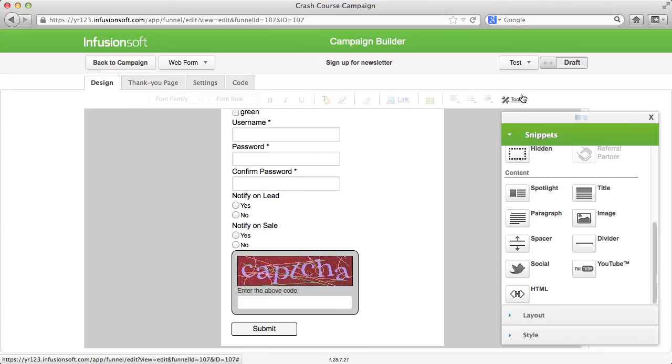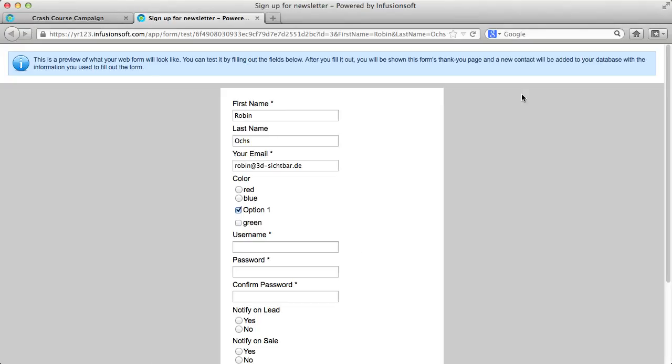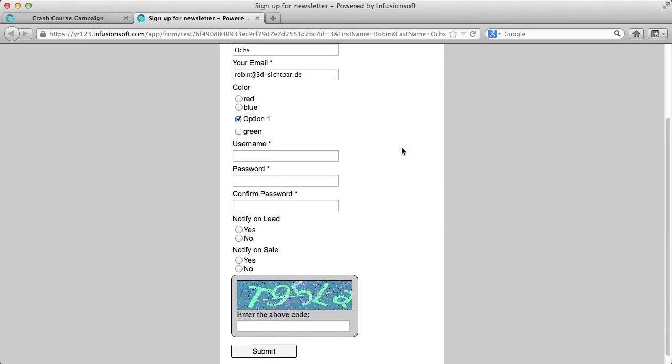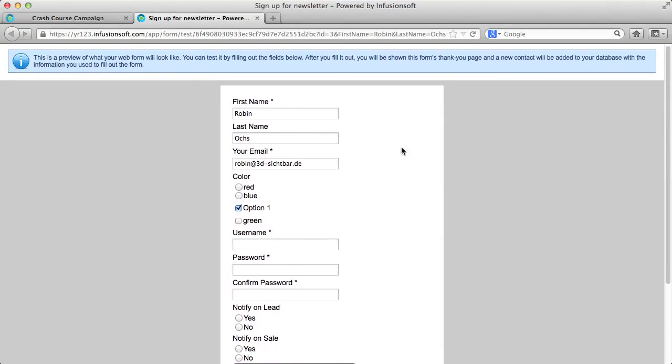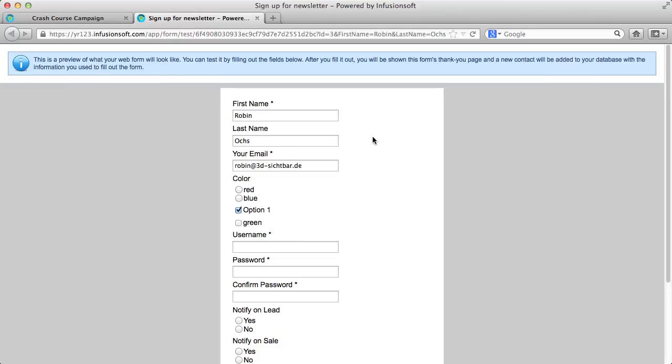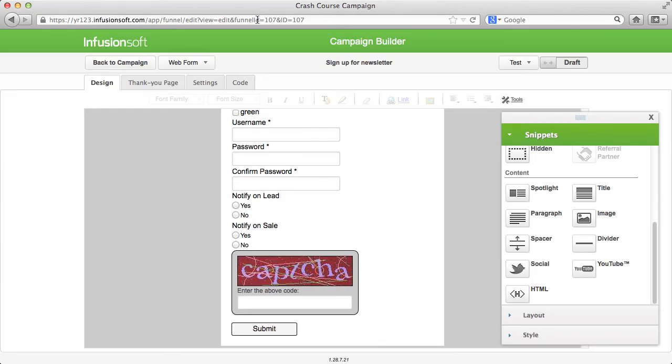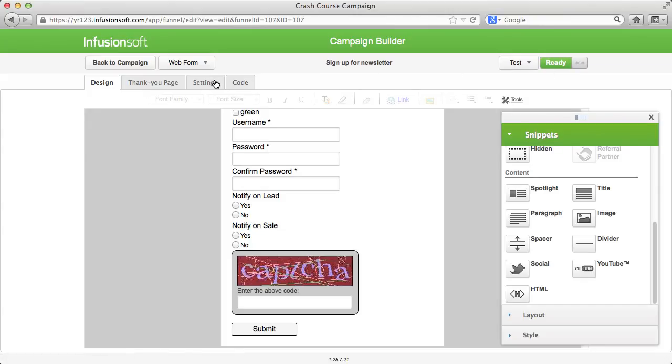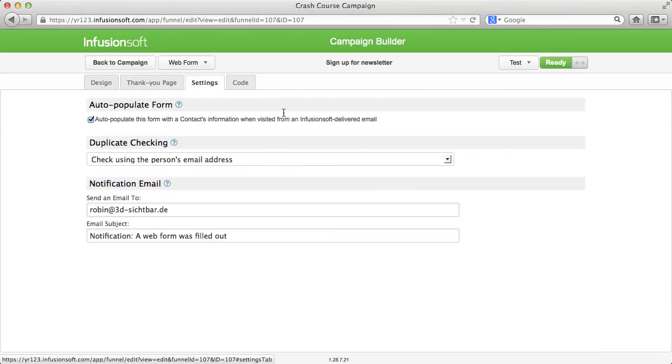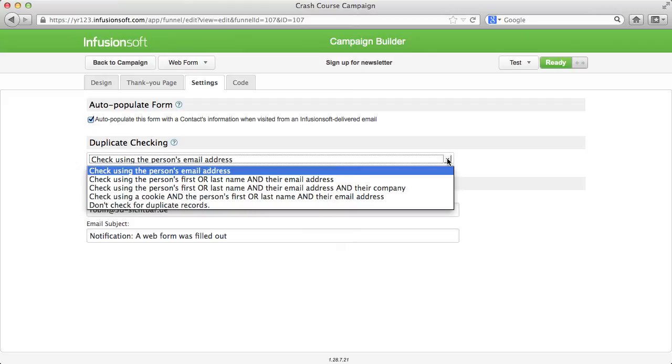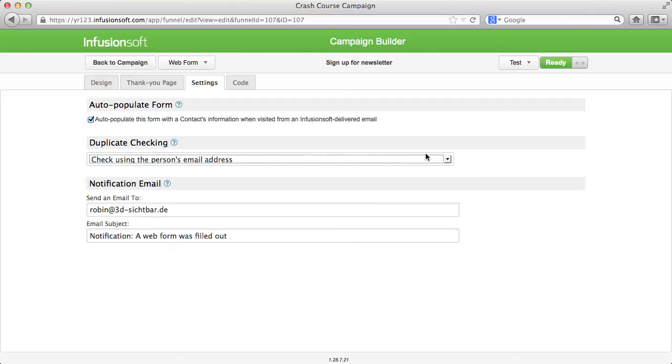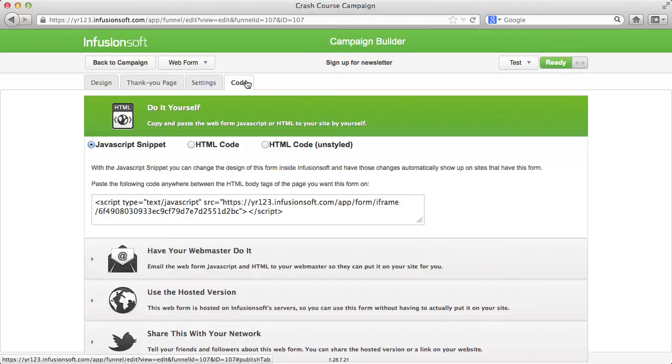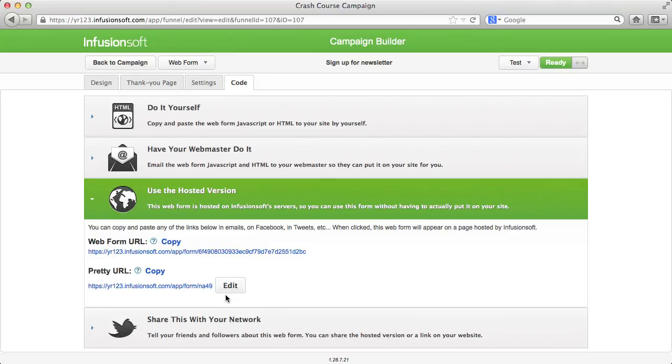Now you can test the form you just set up real quickly and if everything runs properly, you can unlock it. In the settings, you can determine how to handle contacts that already exist and to which address a notification should be sent when a web form is filled out. You get the embed code of your recently created form or a direct Infusionsoft link to the form here.